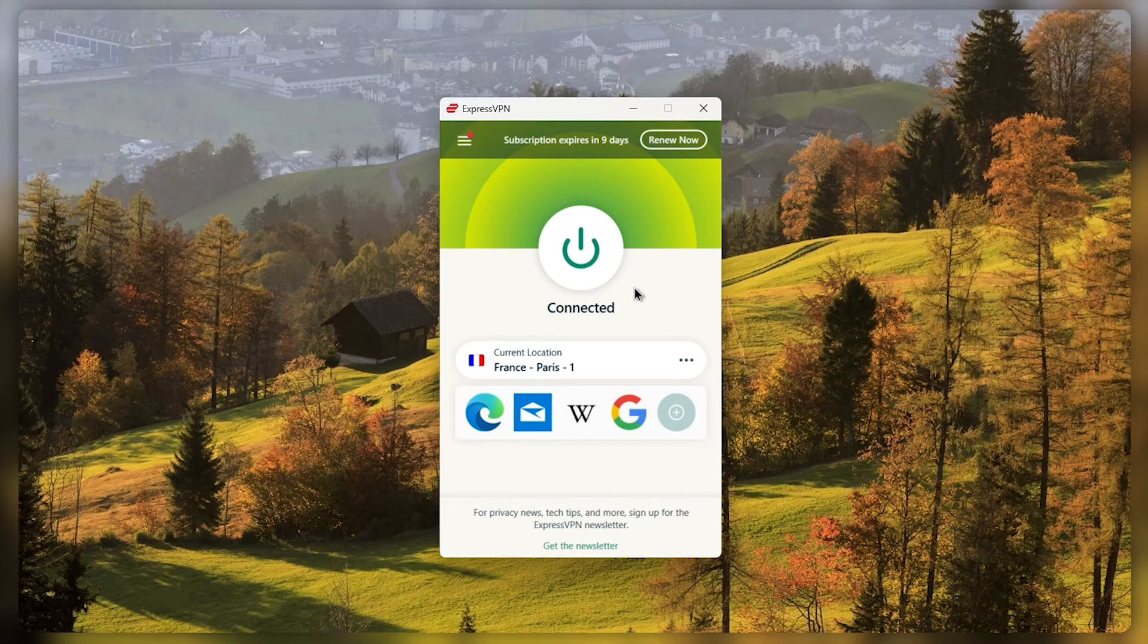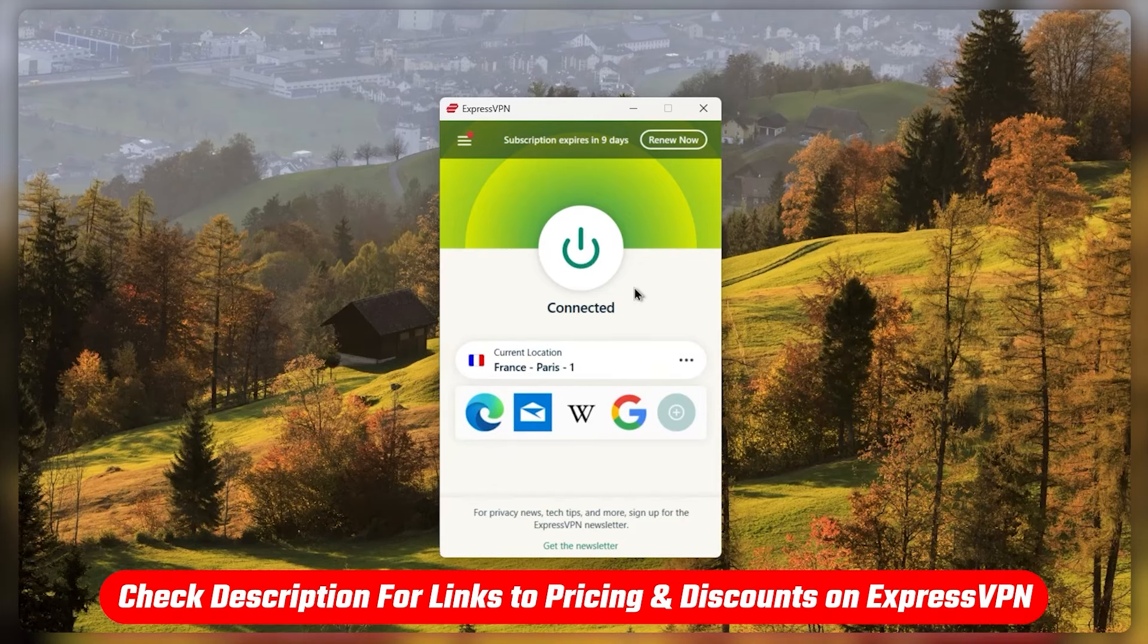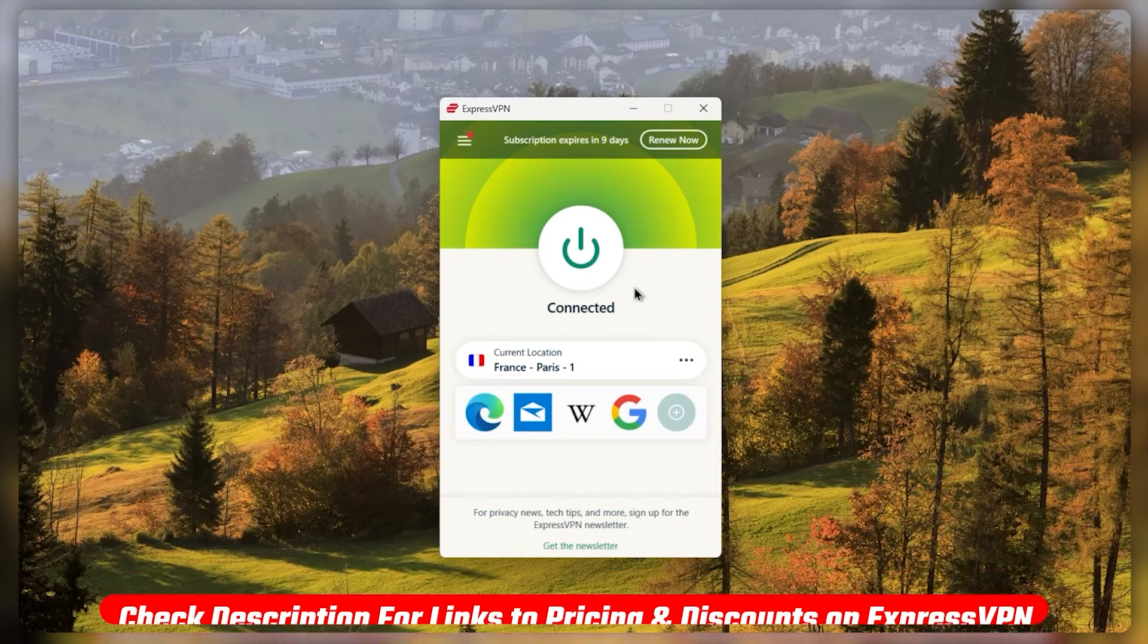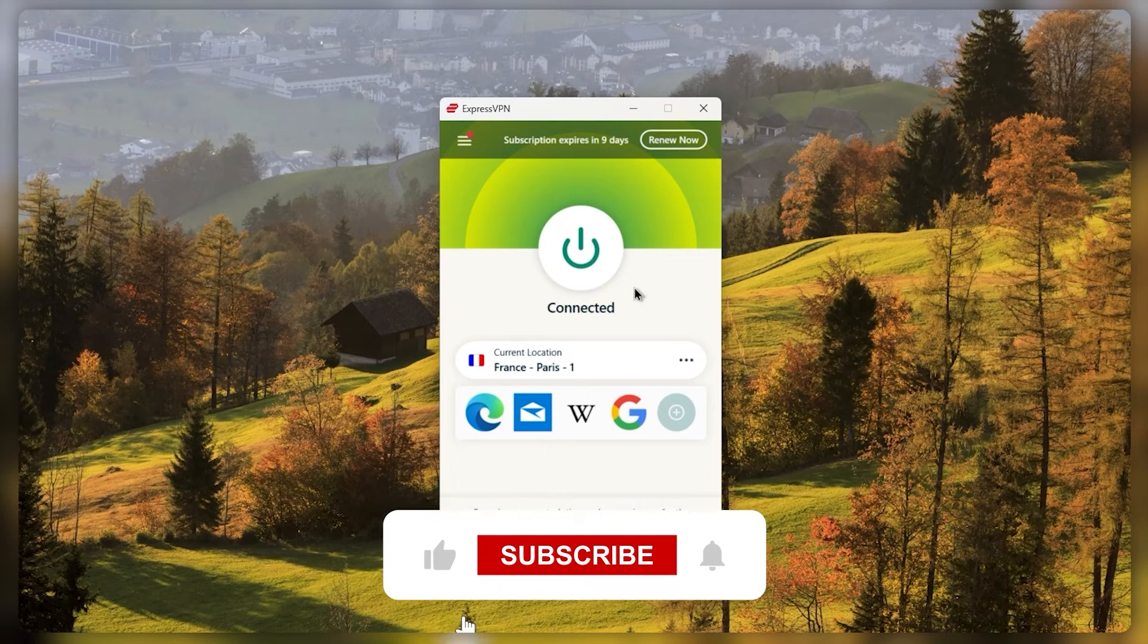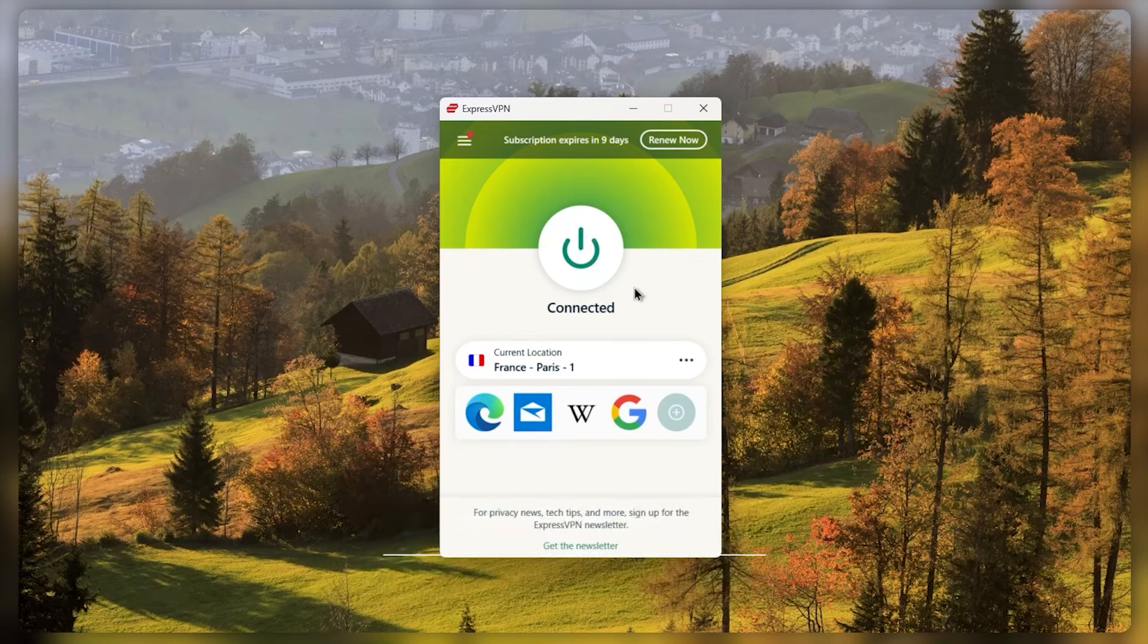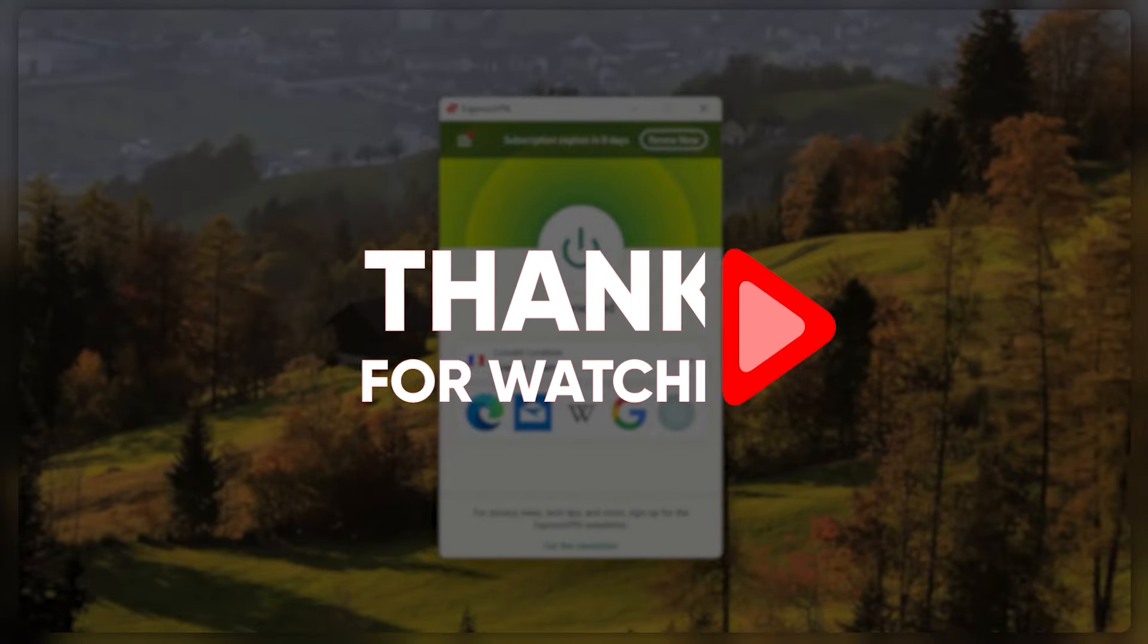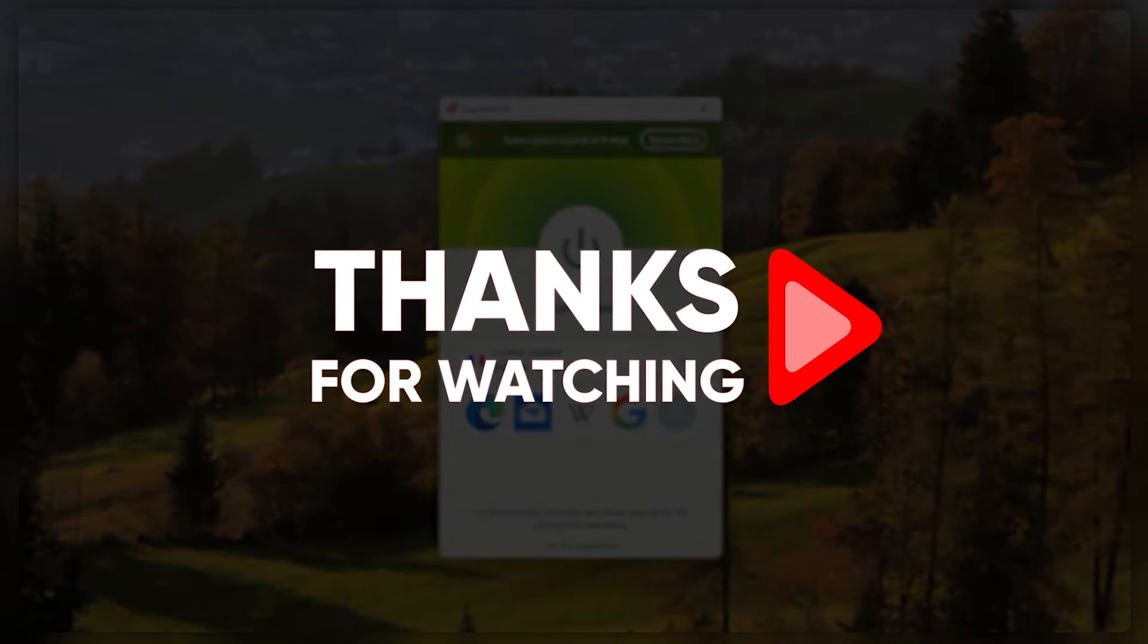And that'll be all for today's video. Thank you so much for watching. Don't forget to check out the links in the description to grab yourself the best discount possible. Like and subscribe to see more of these videos, and let me know in the comments if there's anything cybersecurity you'd like me to cover. Again, thank you so much for watching, and I'll see you in the next one.